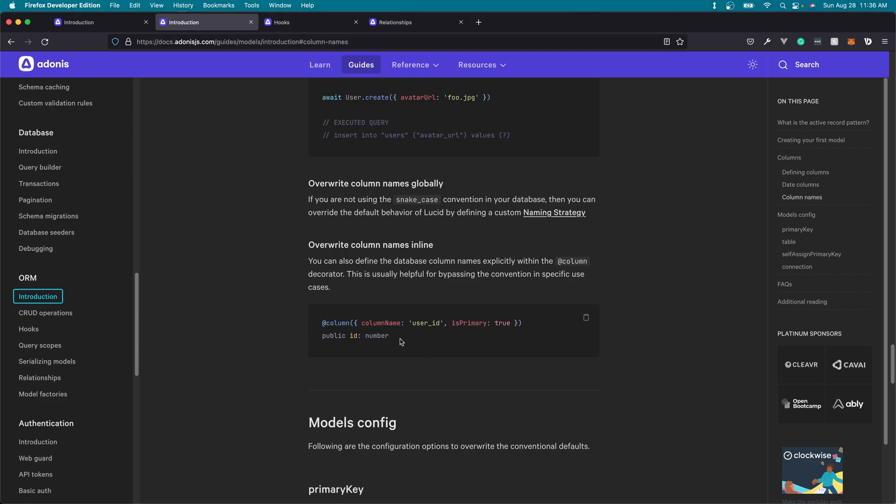So for example, here on the model, the column name will be ID, whereas within the database, it would be user ID. So we can rename columns dynamically as we wish using the model as well.